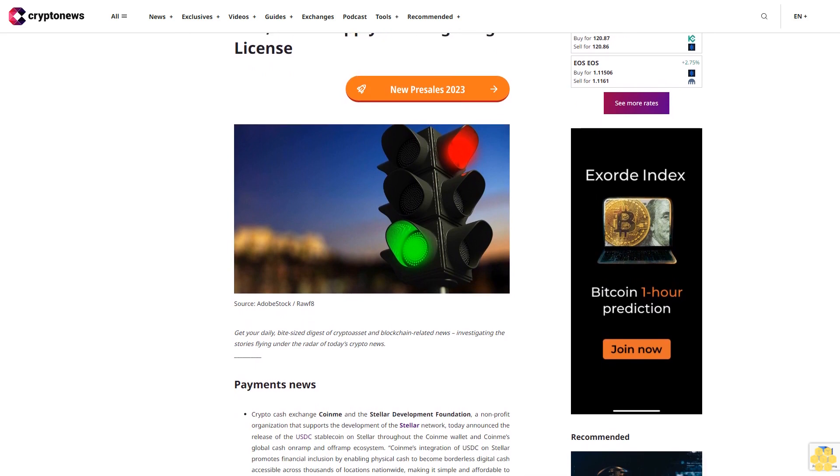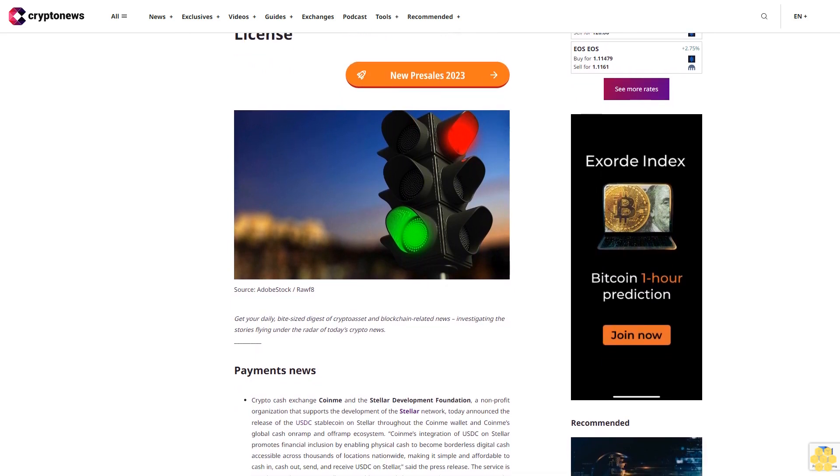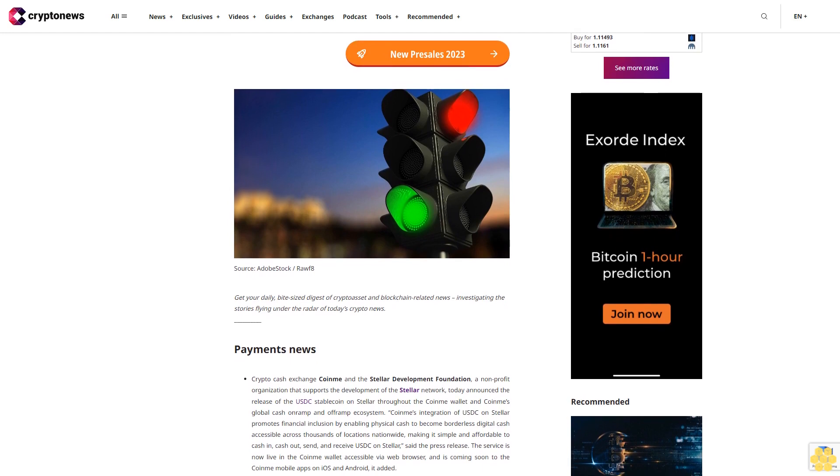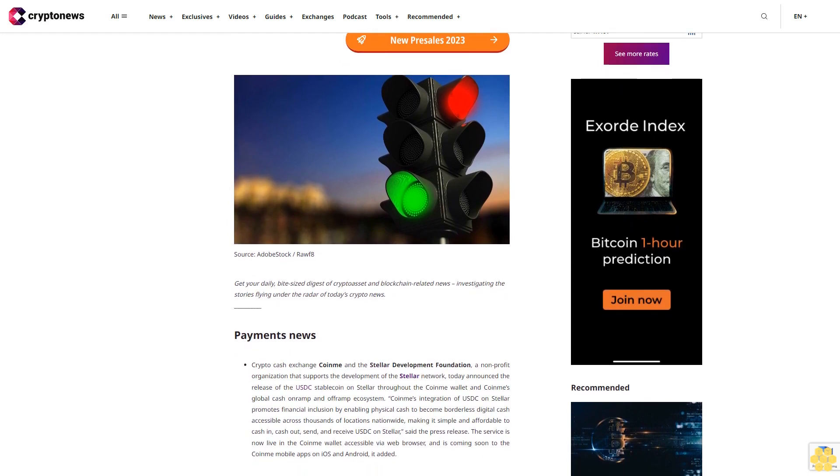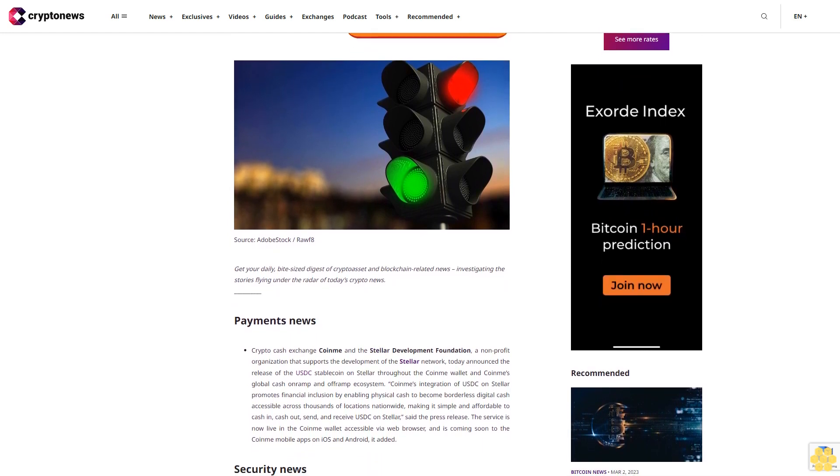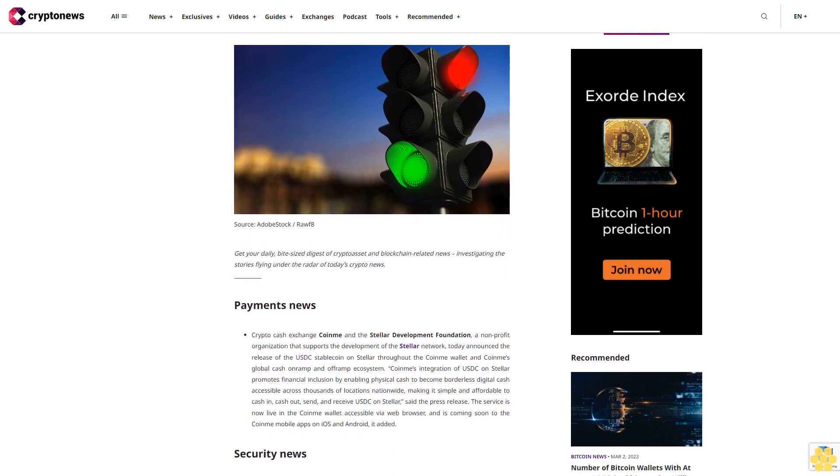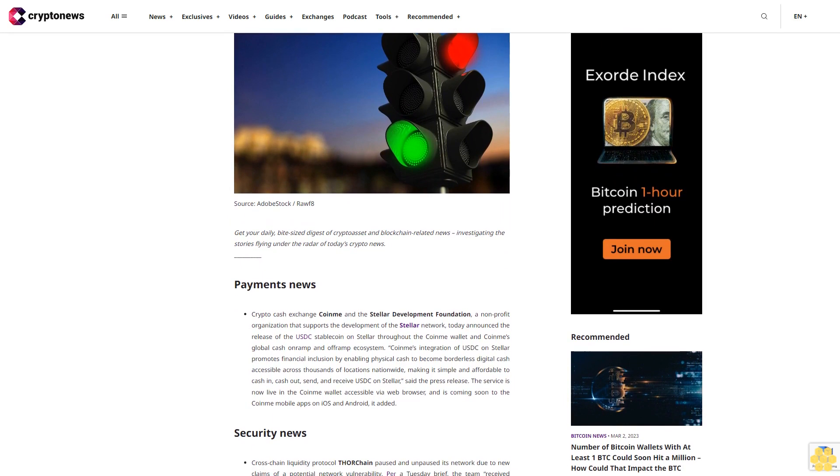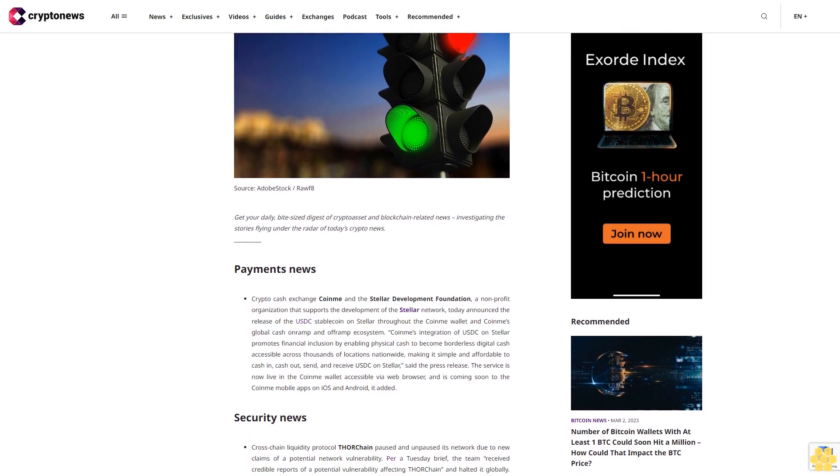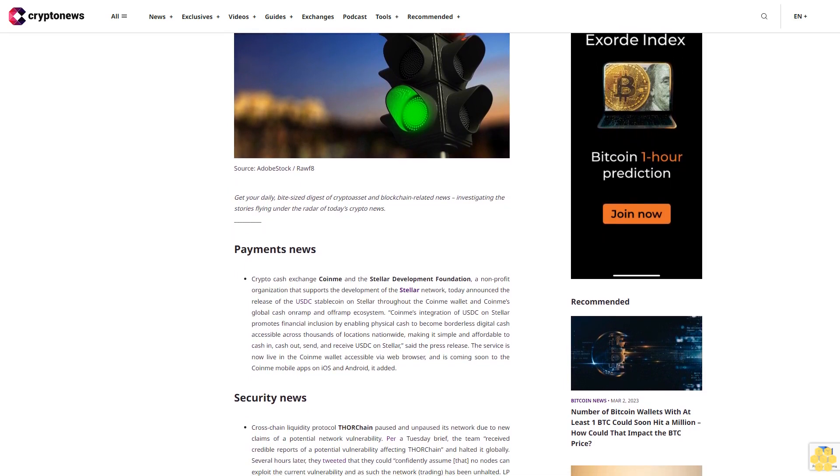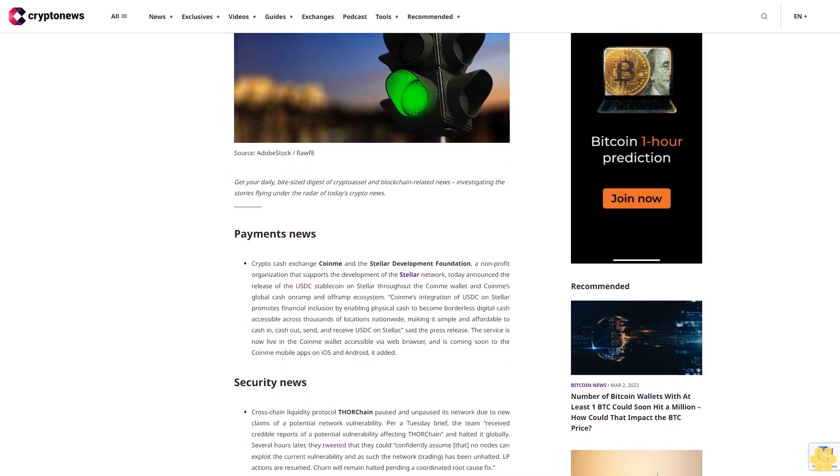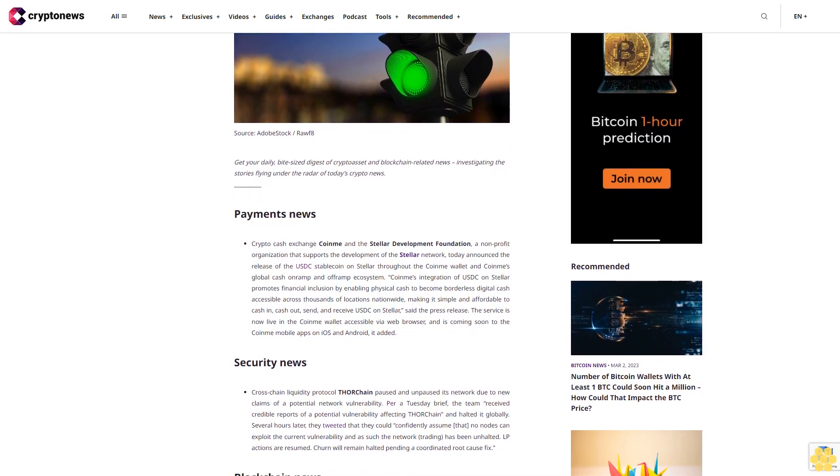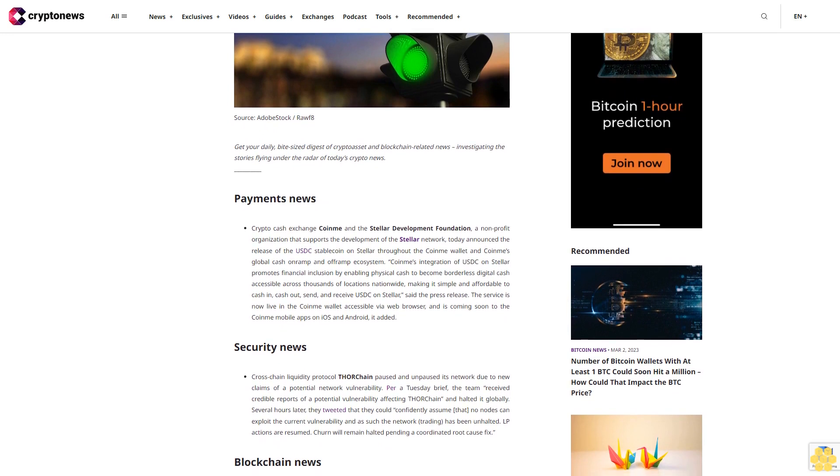Payments news: Crypto cash exchange Coinme and the Stellar Development Foundation, a non-profit organization that supports the development of the Stellar network, today announced the release of the USDC stablecoin on Stellar throughout the Coinme wallet and Coinme's global cash on-ramp and off-ramp ecosystem.